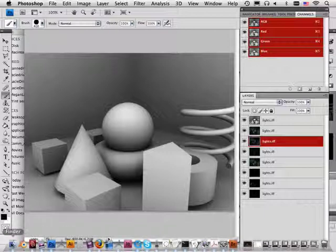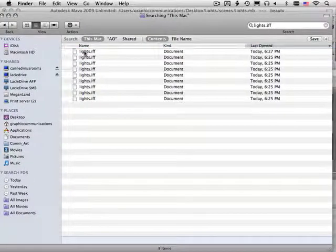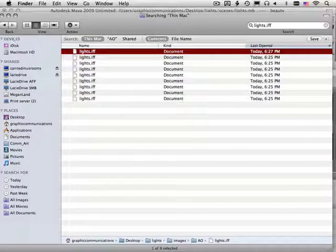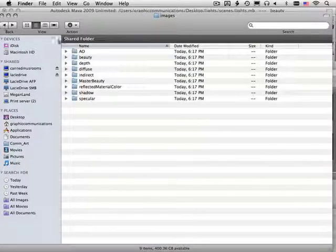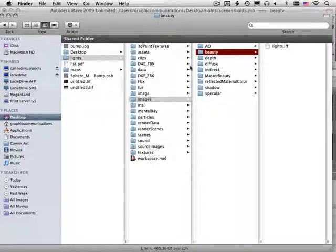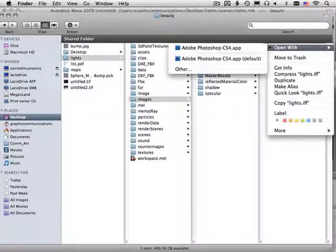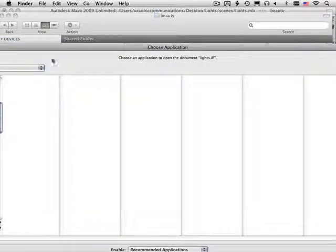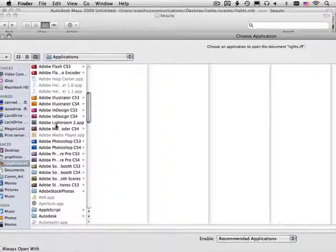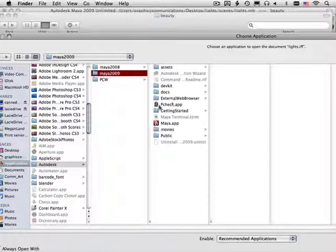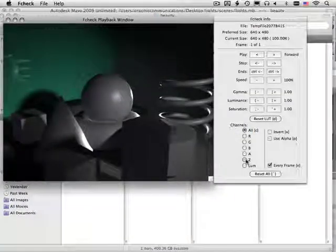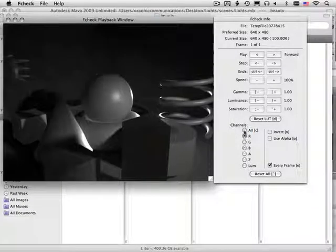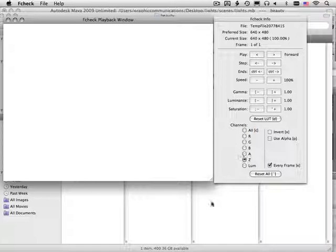Also, if we look back here, if we open one of these up using the native IFF reader, which is right-click, open with other, and then I can open this with Autodesk 2009 F check. I guess I didn't turn on the channel.